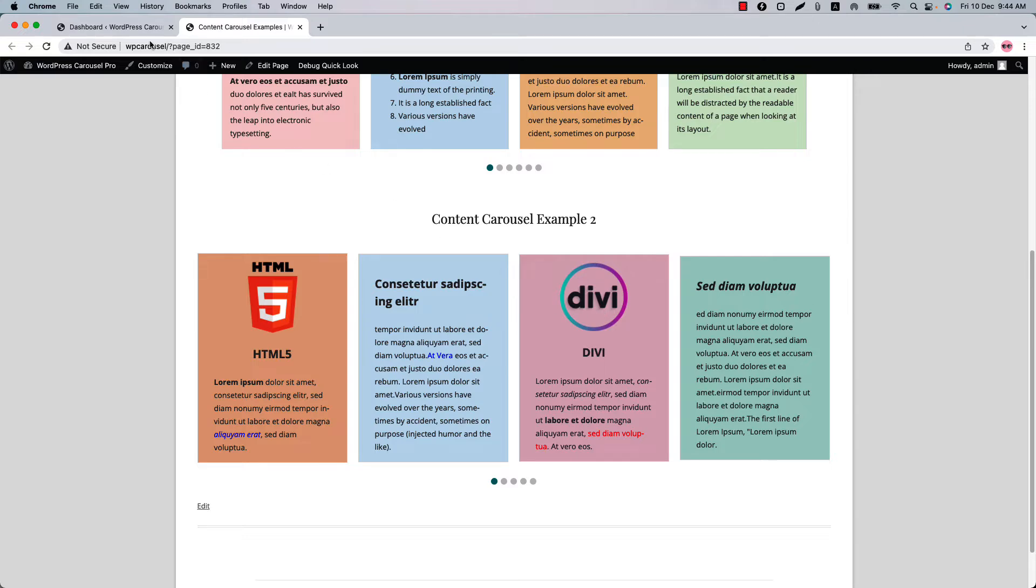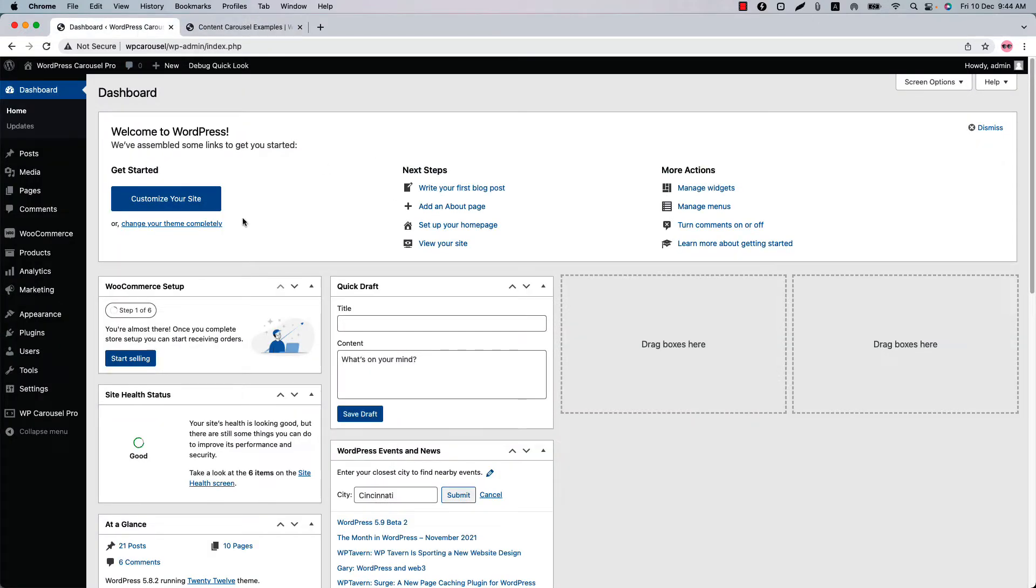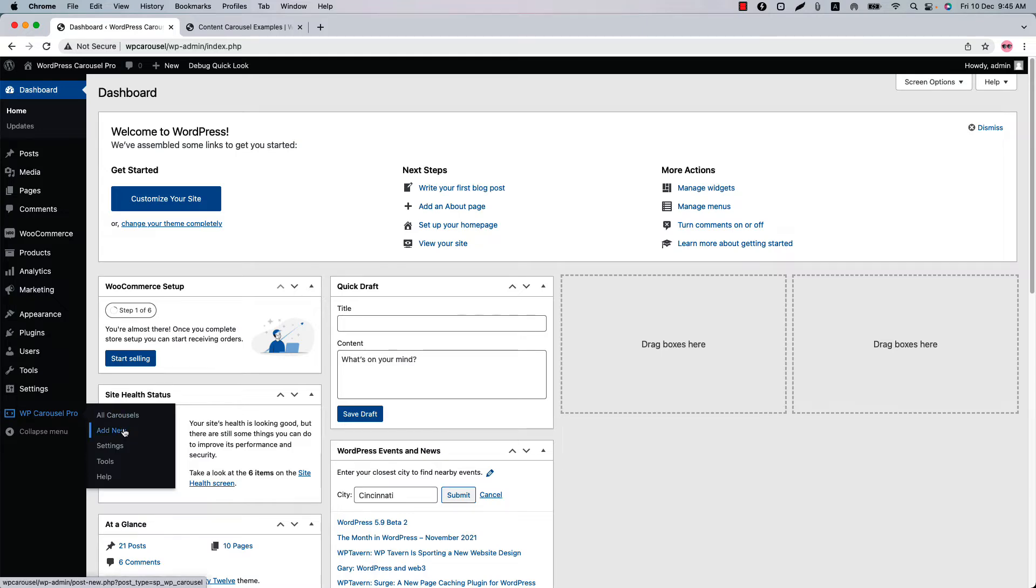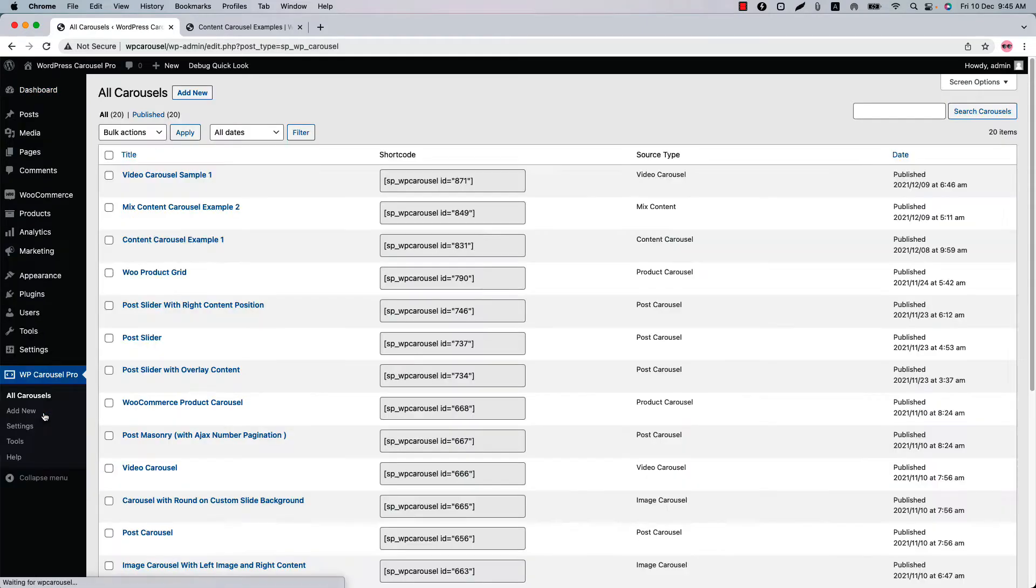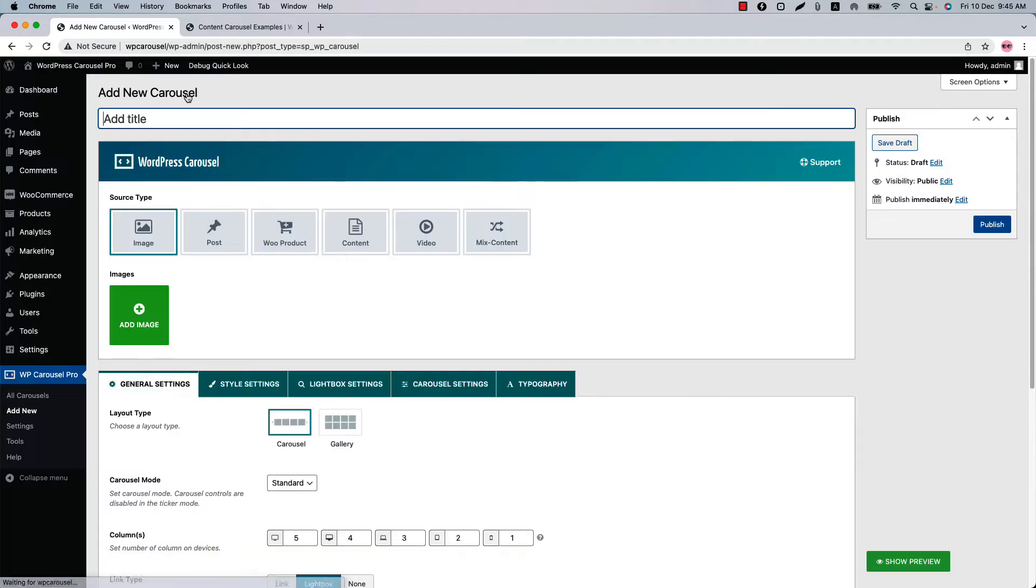Make sure that WordPress Carousel Pro plugin is installed in your WordPress site. You can directly click Add New or you can click WP Carousel Pro and then click Add New to create a new carousel.